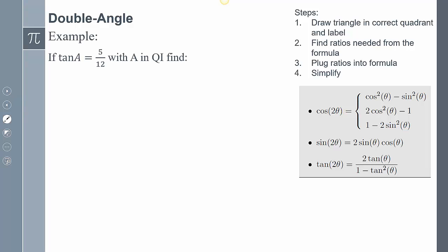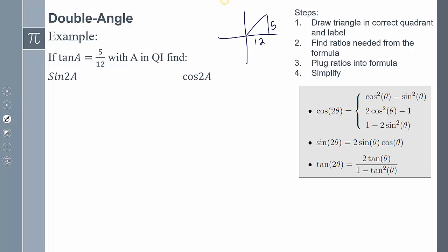Second example: tangent A equals 5 twelfths with A in quadrant one. Find sine of 2A and cosine of 2A. I draw the triangle in quadrant one. Tangent is opposite over adjacent, so the sides are 5 and 12. Using the Pythagorean theorem, the hypotenuse becomes 13.